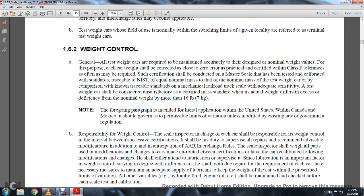1-6-2: Weight Control. Generally, all test weight cars are required to maintain accurately to their design nominal weight values. The purpose is for the car to be corrected if close to error — certified within Class 5 tolerances as often as may be required.